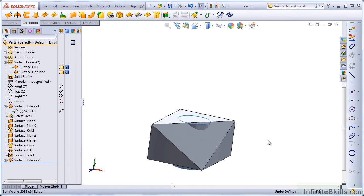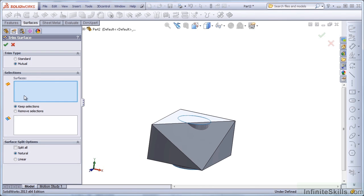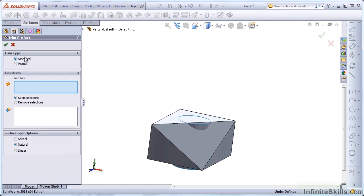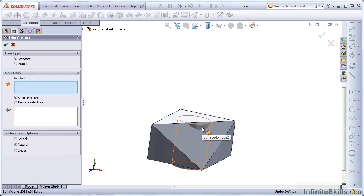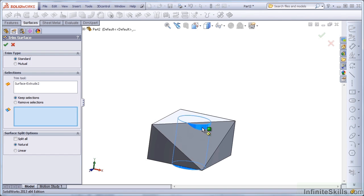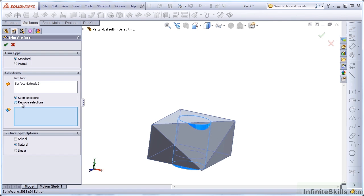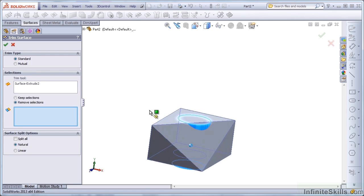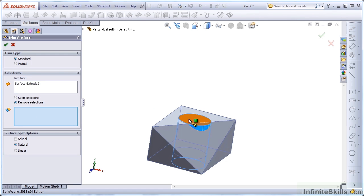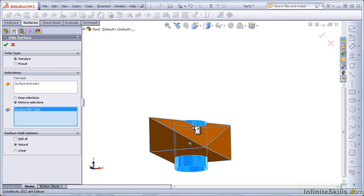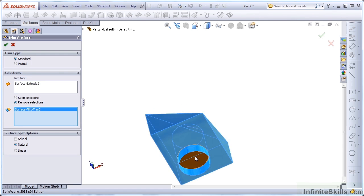Now what I want to do is use the Trim feature. And I'm going to use a Standard Trim. The Trim tool will be this cylinder that I just created. And I want to change this to Remove Selections. I'm going to remove the inside and the inside.